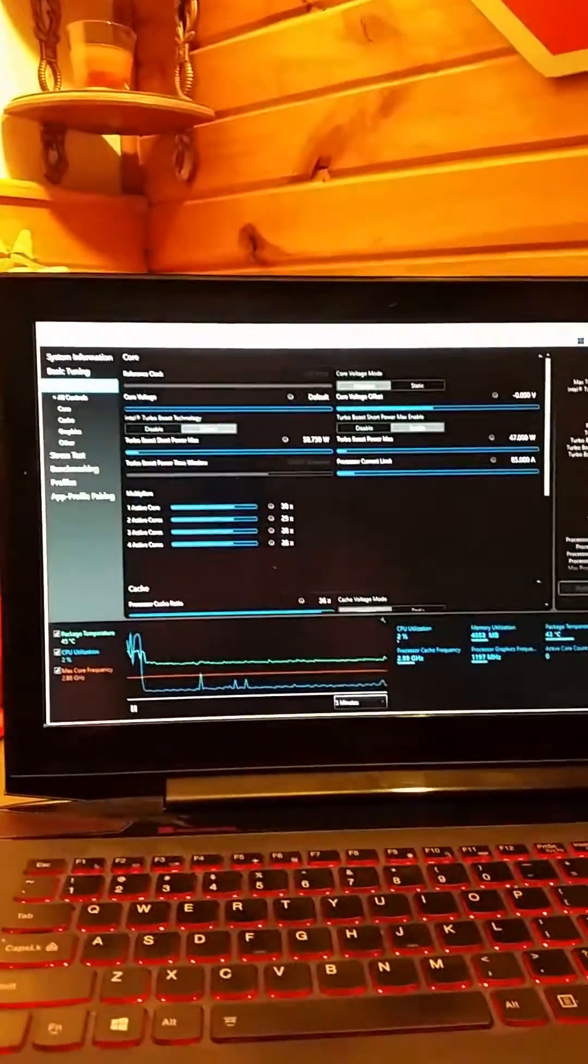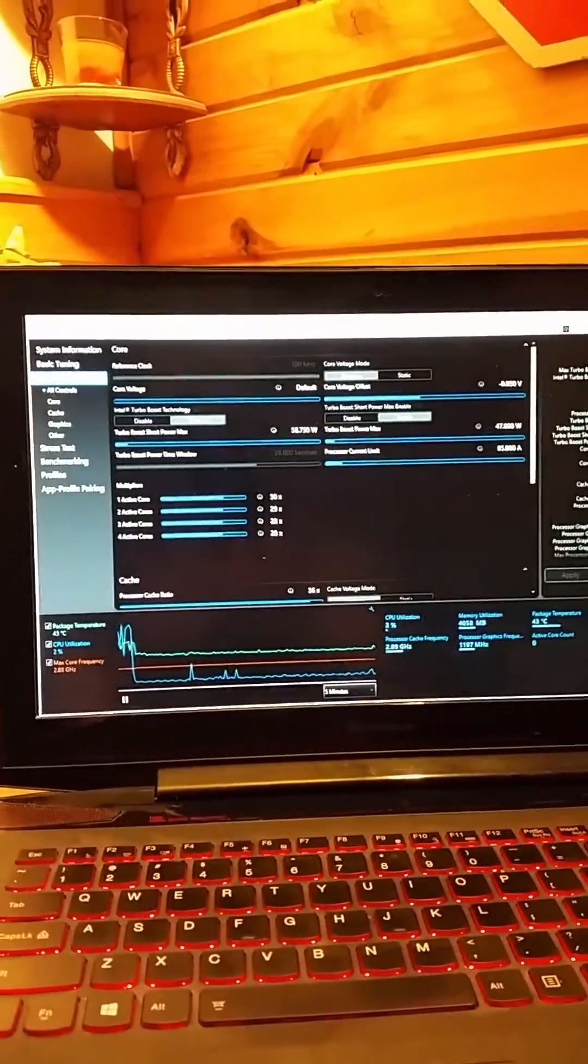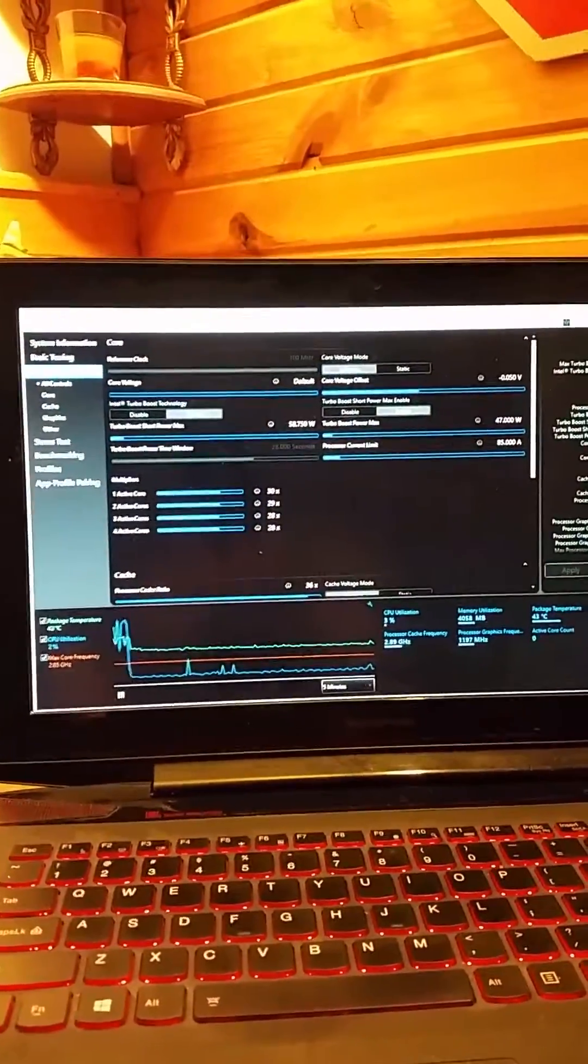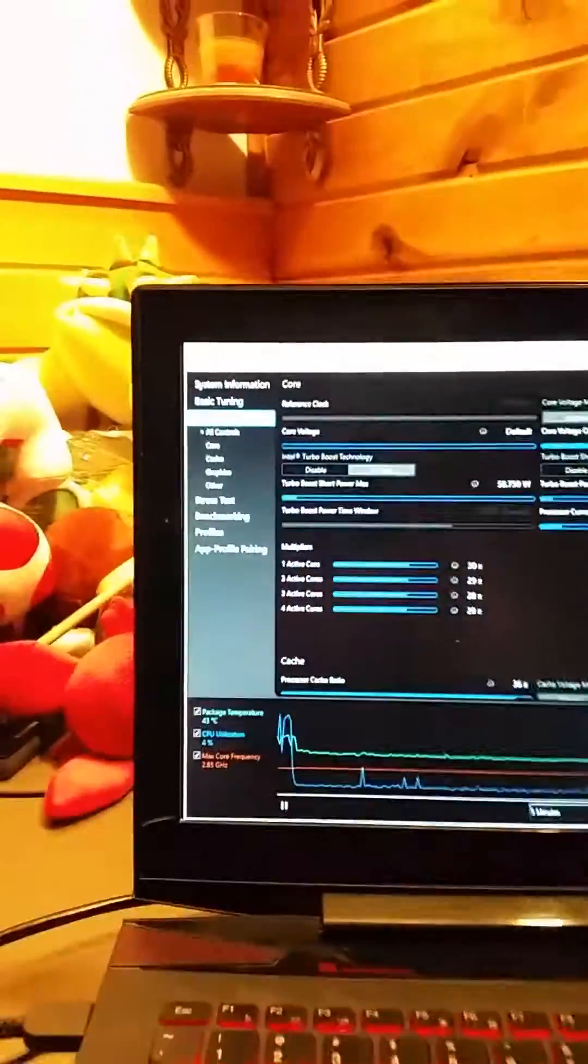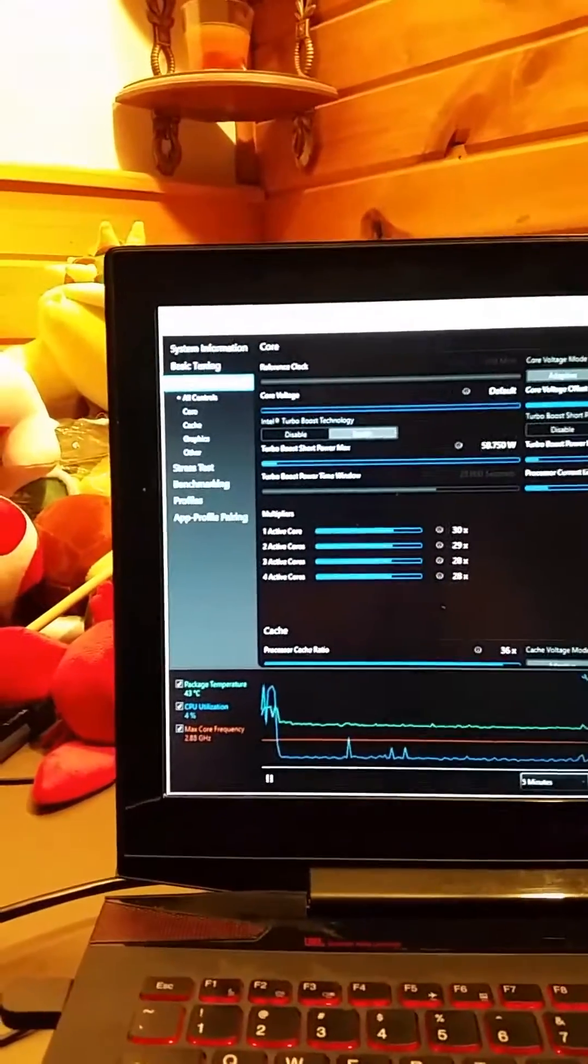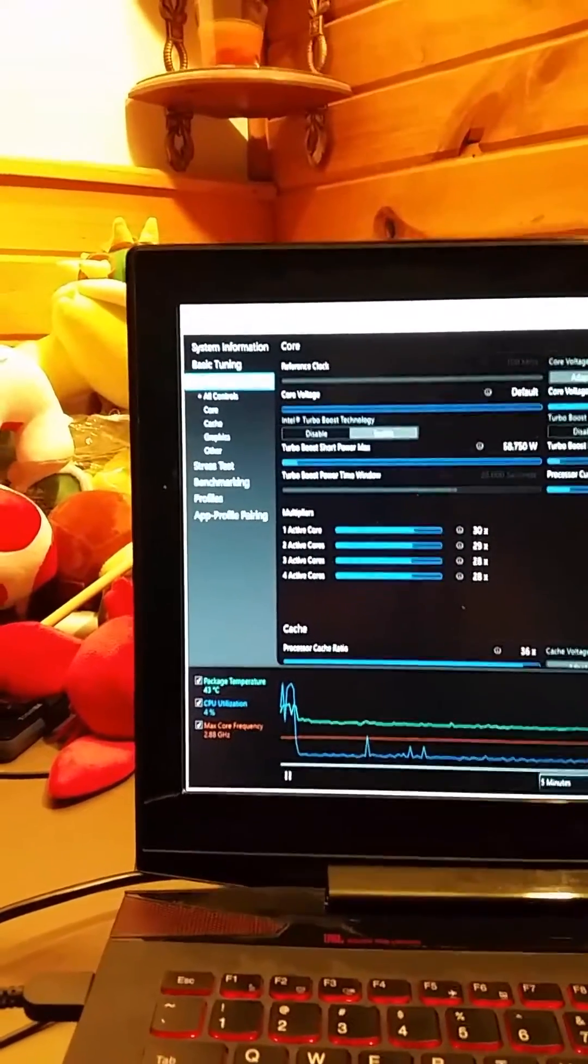Next, download Intel Extreme Tuning Utility. Once installed, go to Advanced Tuning, and then all controls.